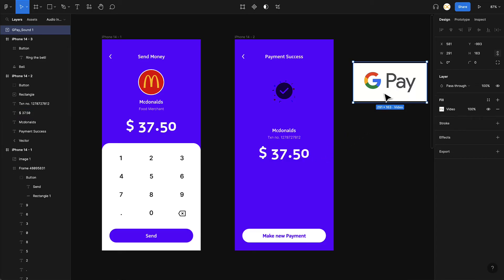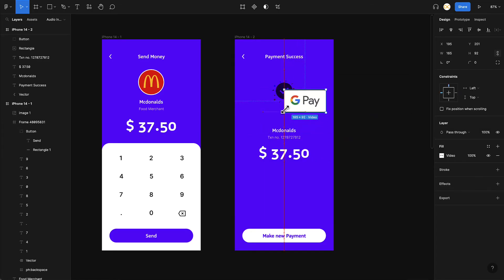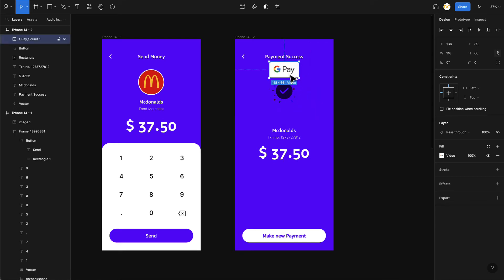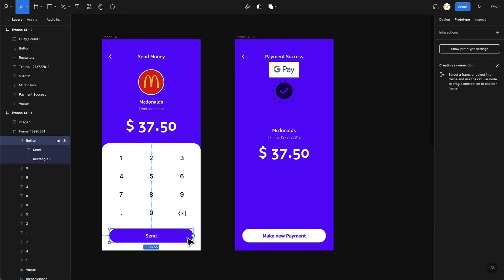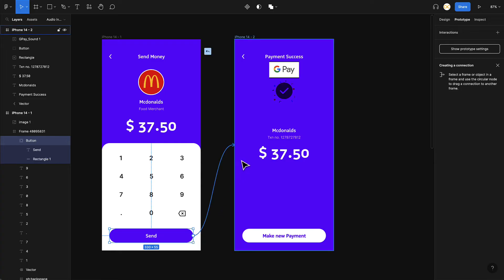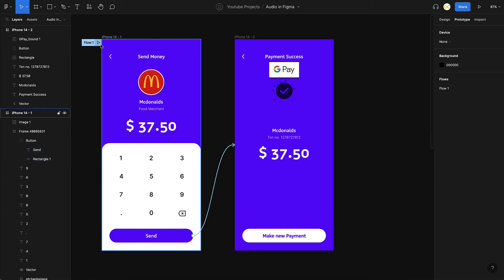This is a simple scenario to implement. All you have to do is place the audio file inside the frame, then reduce its size. I'll show you how to hide it properly in a moment, but for now I'll keep it visible. I go to Prototype, and on click of the Send button I link it to the next screen. I'll leave the transition at Instant — everything looks good. Let's go ahead and play this.